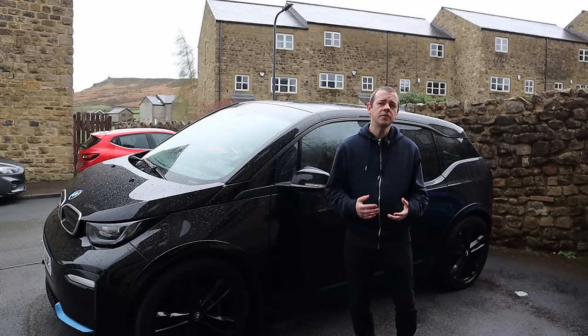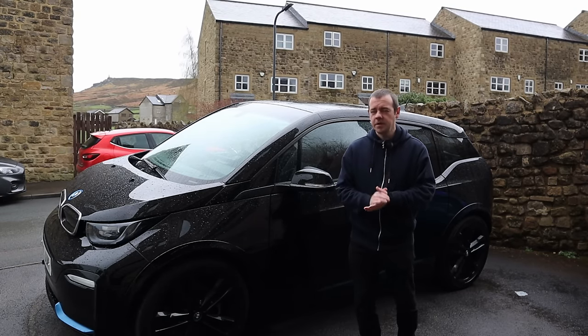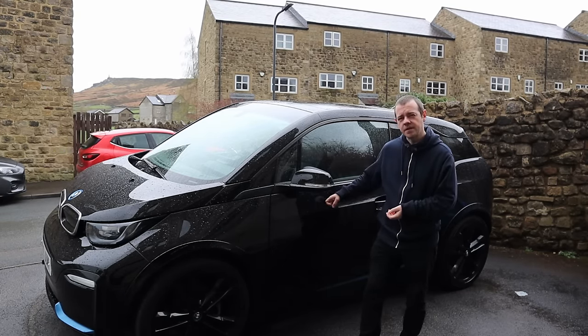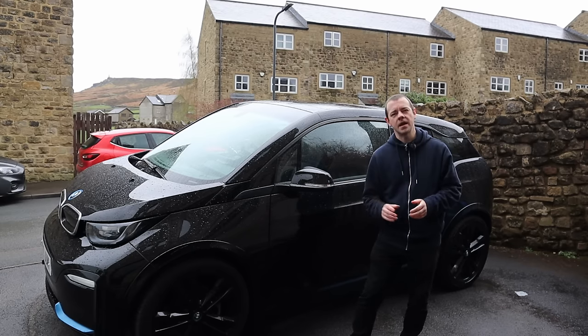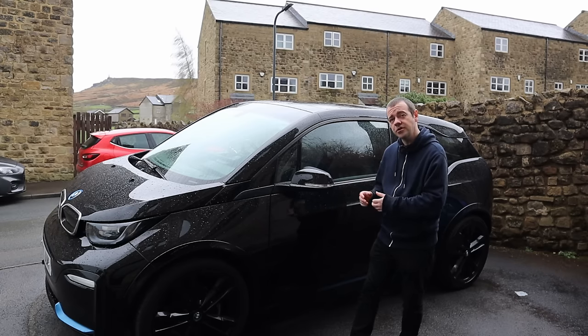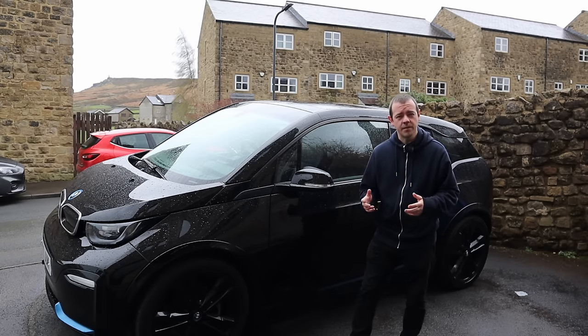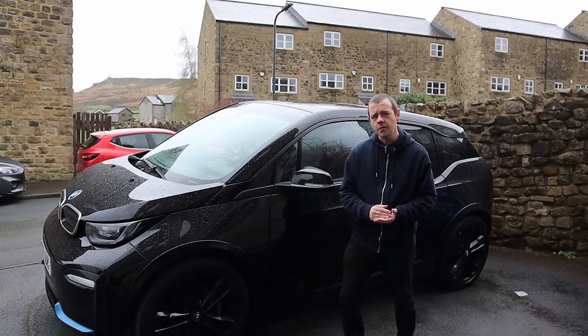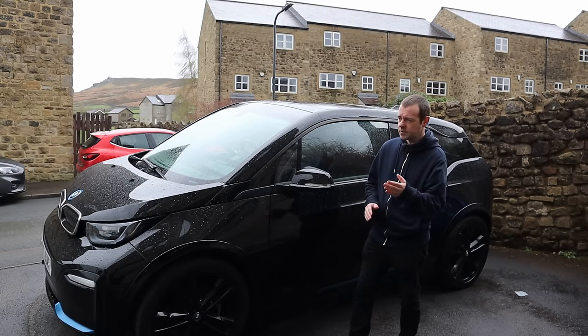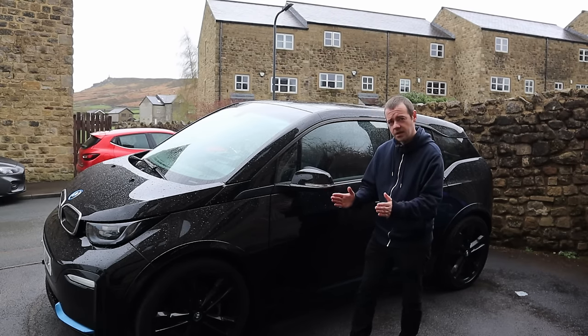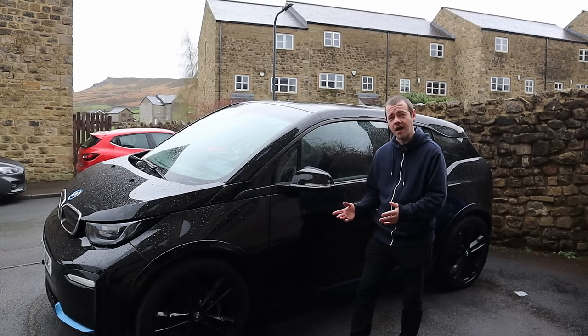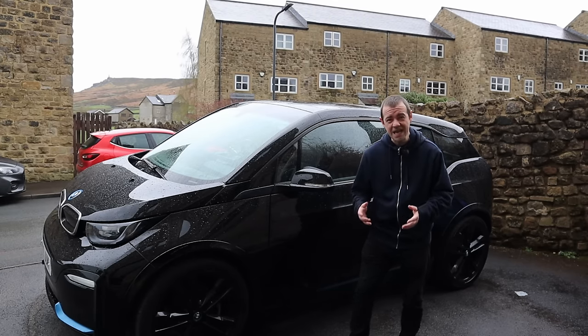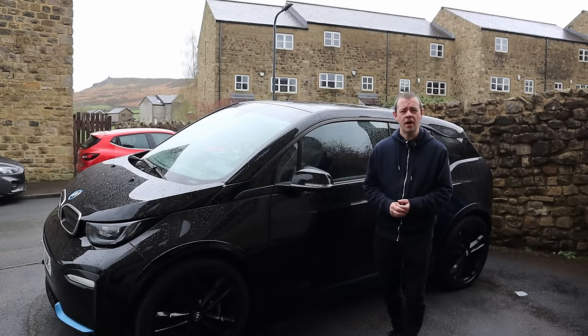It baffles me that more people don't do this. Let me give you an example. I got offered £12,000 for this BMW i3s from We Buy Any Car. Part exchange I was offered £13,500. Selling it privately, I know I will be able to get an absolute minimum of £15,500. So the difference between the most convenient and the least convenient is £3,500 on this car. That's what, 30% more, all for the sake of selling a car privately.